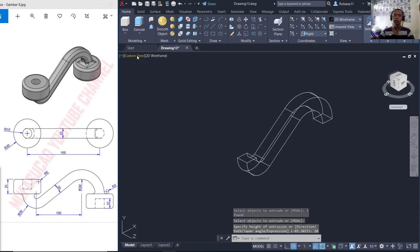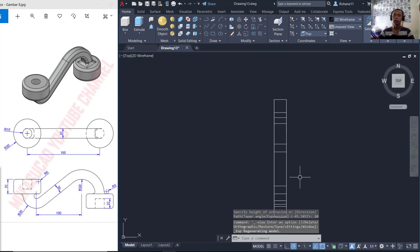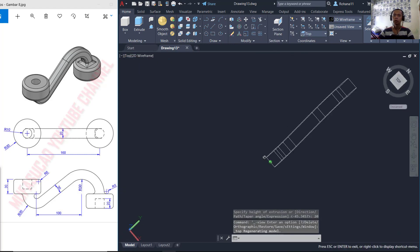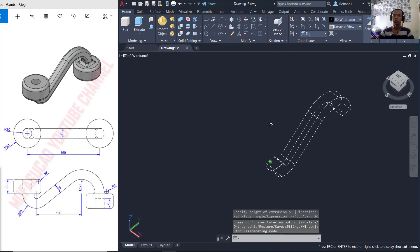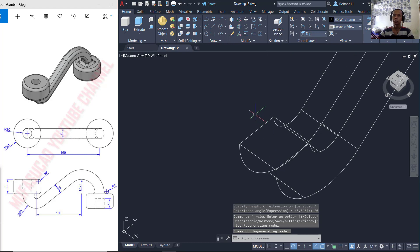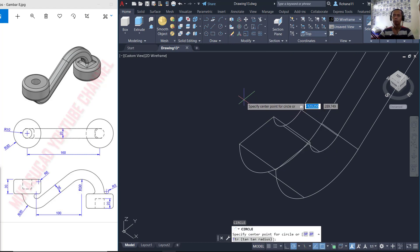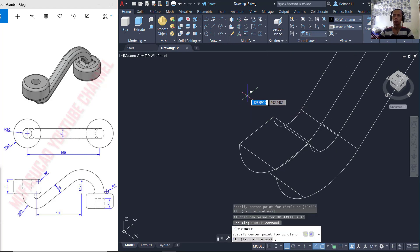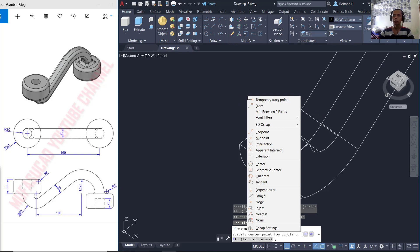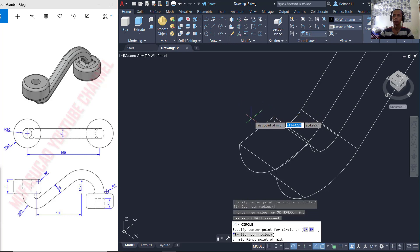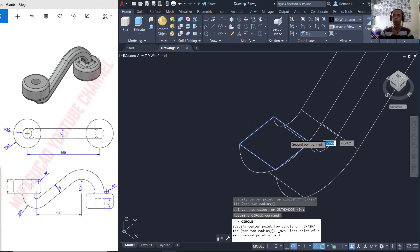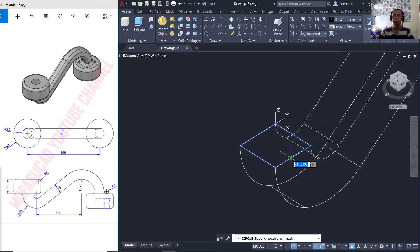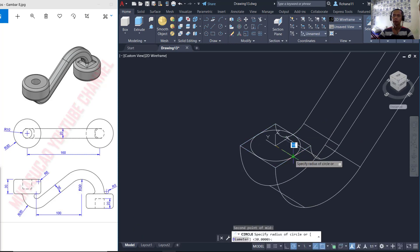Next I will change into top view and here we can create circles. You can type C and press enter, then press shift, hold, right-click and choose 'mid between two points.' You can click from this point — the middle point — and click again at this point, the middle point.